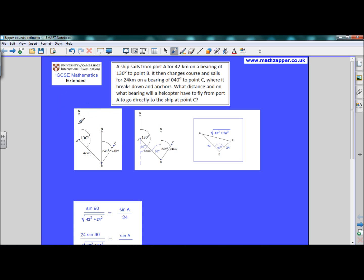On the left we've got a diagram of the problem. We start off at port A and the ship sails for 42 kilometres on a bearing of 130. Remember you have to face north first, then turn through 130 and follow that line 42 kilometres to point B. At point B it changes course and sails for 24 kilometres on a bearing of 040 — face north and then go through your 040 bearing for 24 kilometres to C. That's where it breaks down and anchors. What distance is it between A and C, and what is the bearing of C from A?